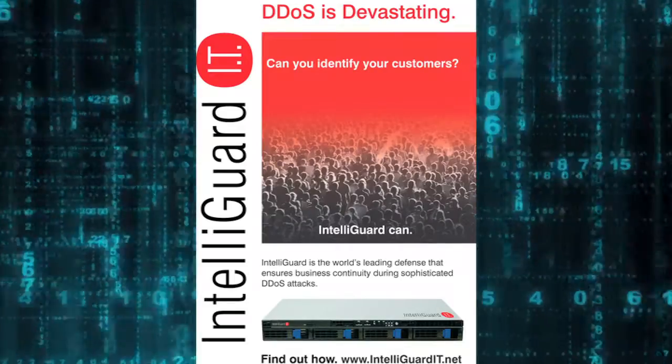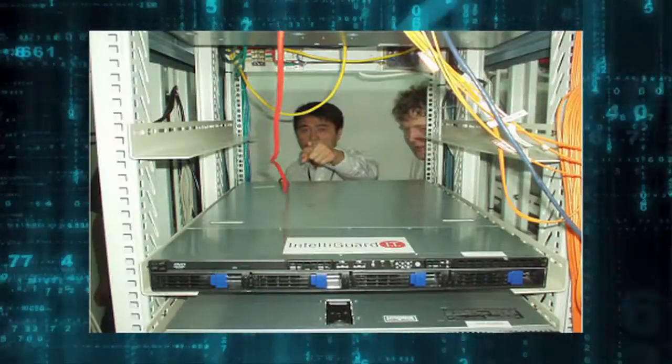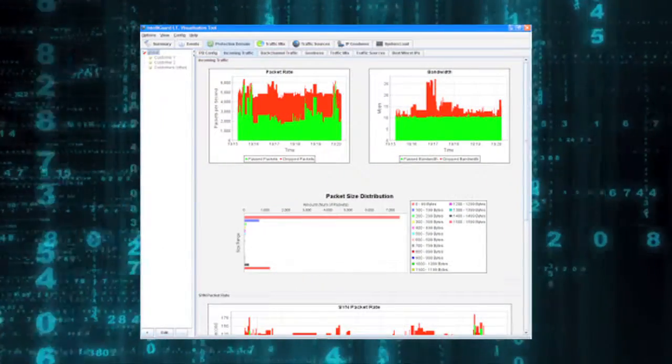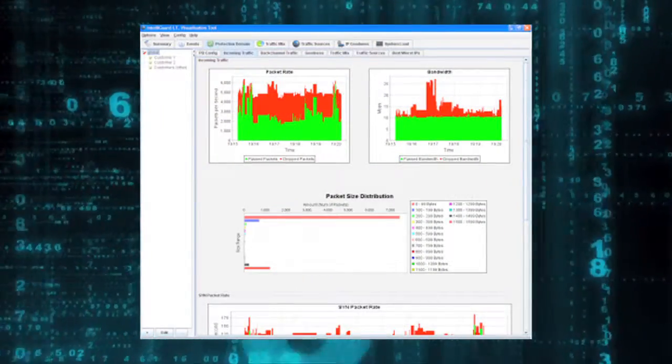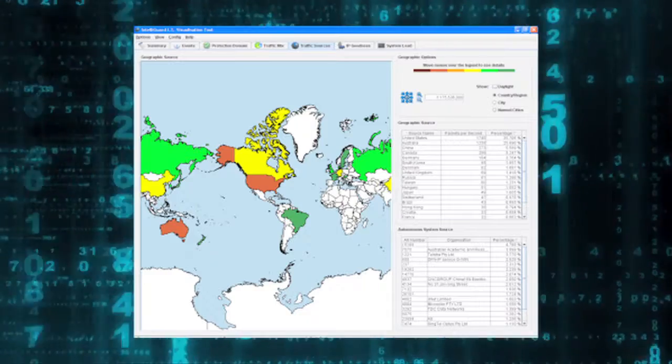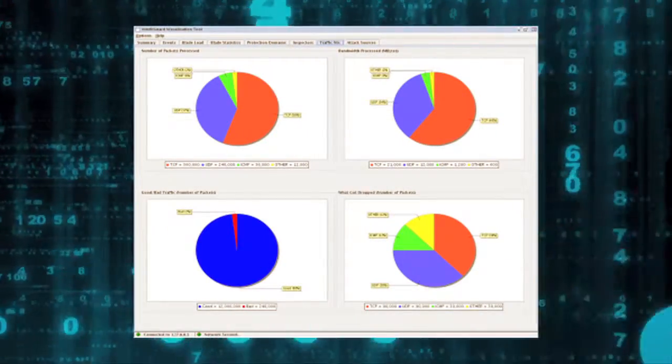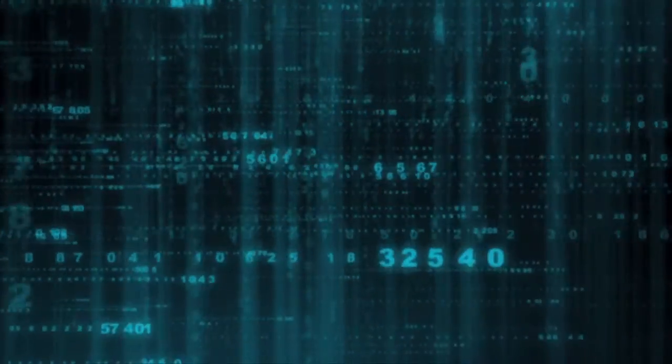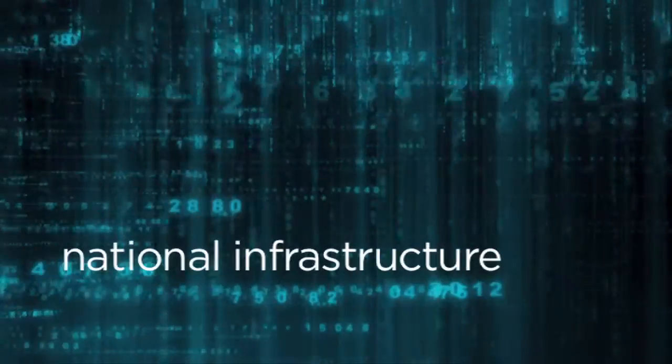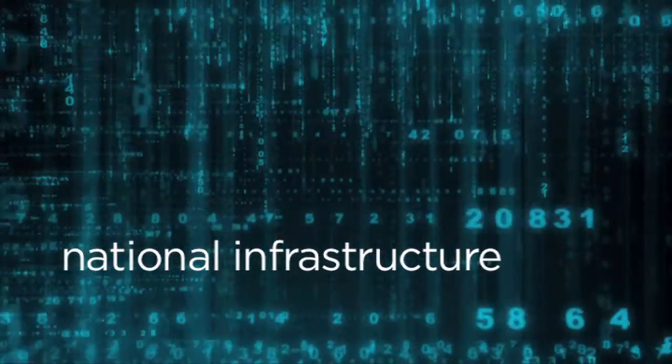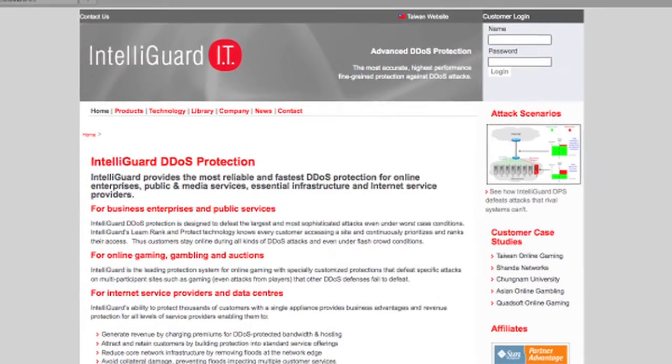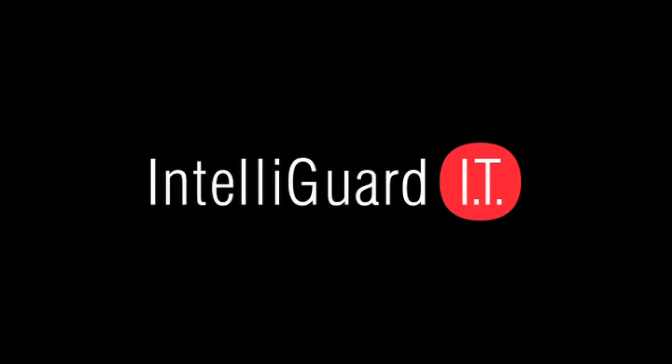IntelliGuard has solved this problem with its next generation DDoS defence, which automatically and instantly protects against all attacks. IntelliGuard DDoS protection maintains web services for all businesses, government services and national infrastructure. Contact us at IntelliGuardIT.net for more information.